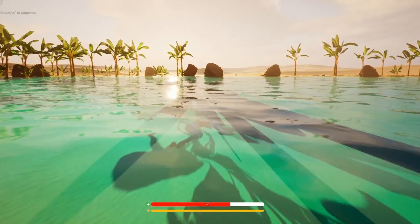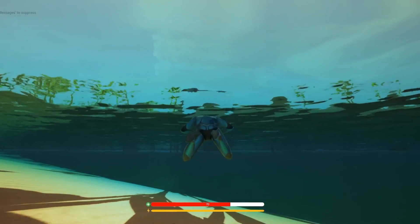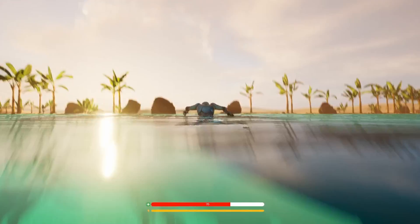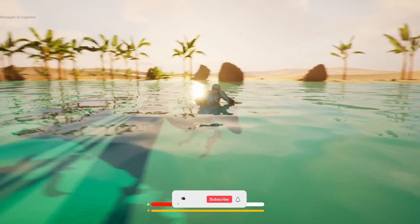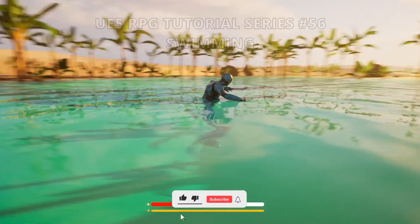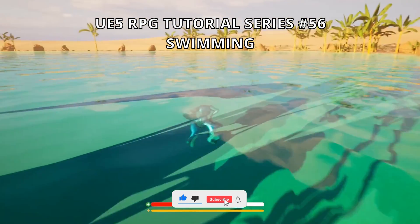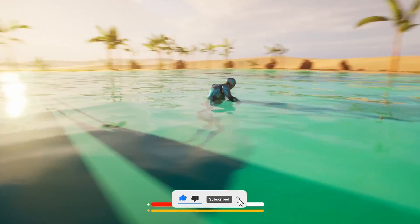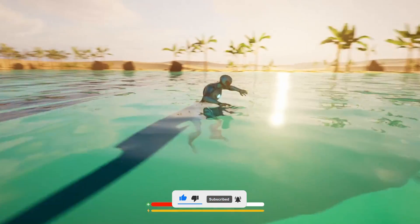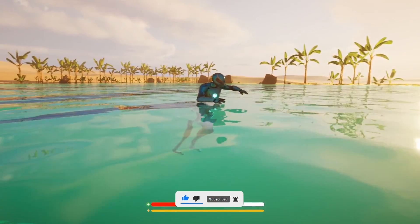What's up guys, welcome to a new Unreal Engine 5 tutorial. Today we are continuing with the RPG series and in this episode we'll set up our player swimming system. It's going to be a very easy one to follow, so let's get started.